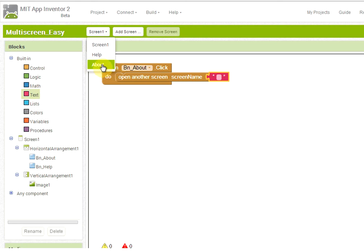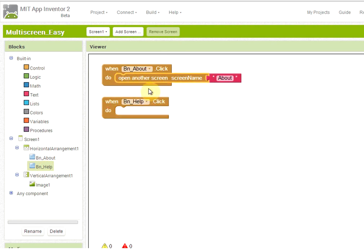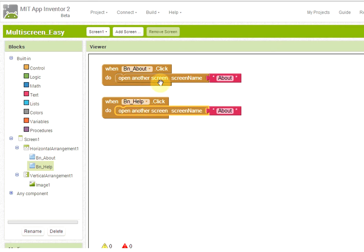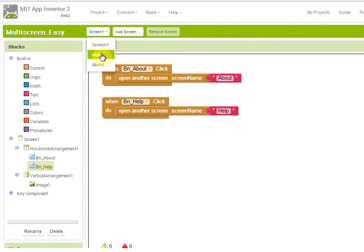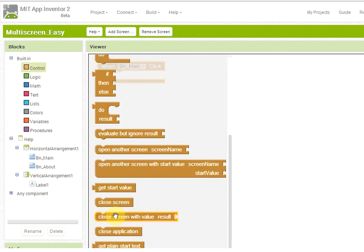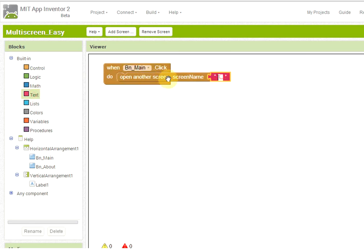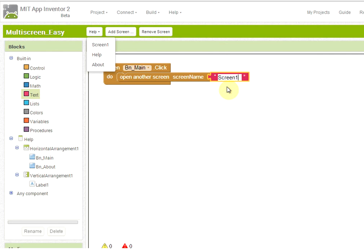It's very important to copy the text exactly as specified in the name of the screen — with the capital letters exactly as you see them. So for example if we want to open about, we write about with the same case. Then button help will do a similar thing: open another screen, and we use Ctrl+C and Ctrl+V to copy and paste the block. This time the screen name will be help. We do the same on the help screen — open another screen — but this time the first screen is named Screen1, so we must write exactly Screen1.